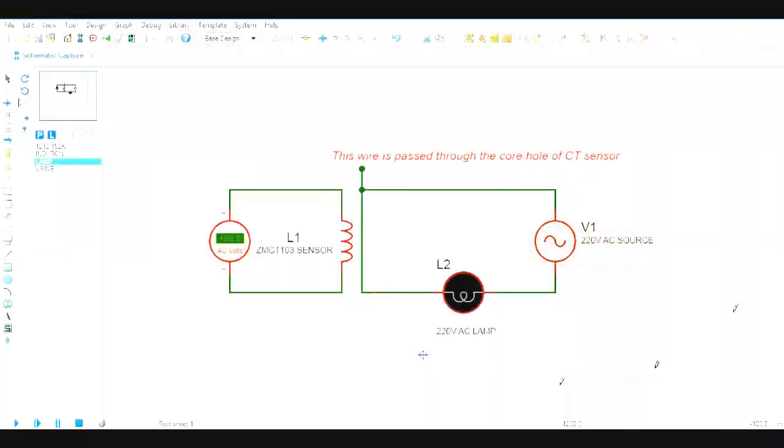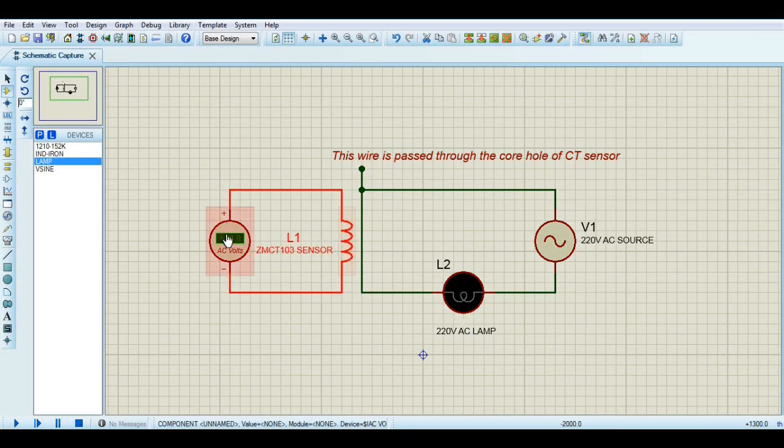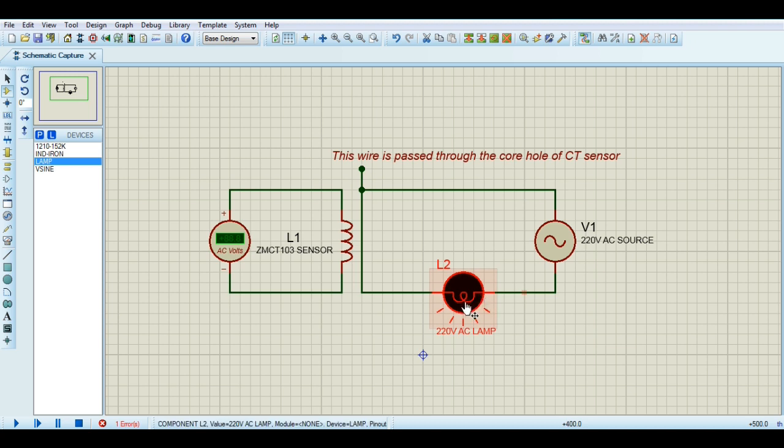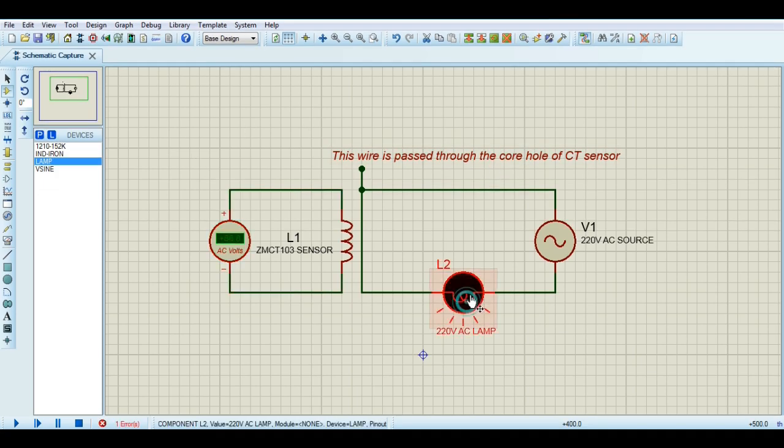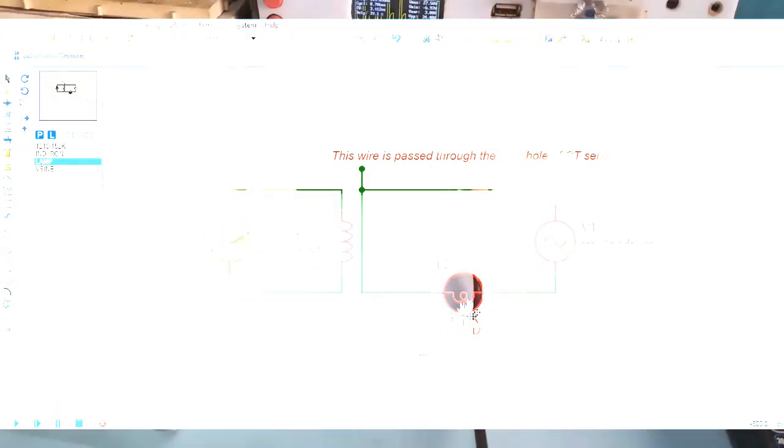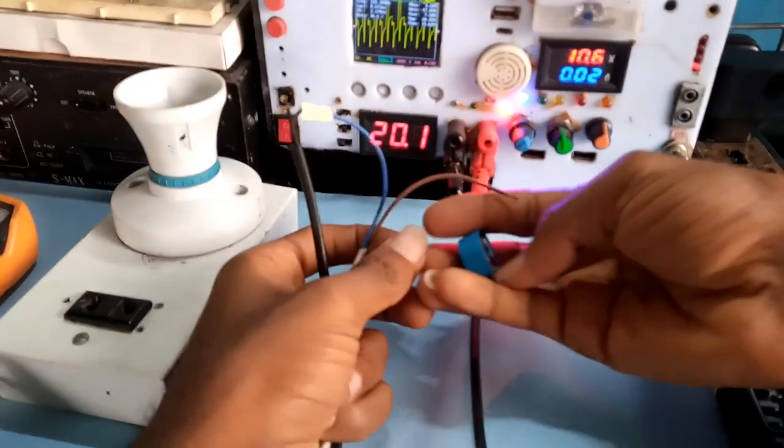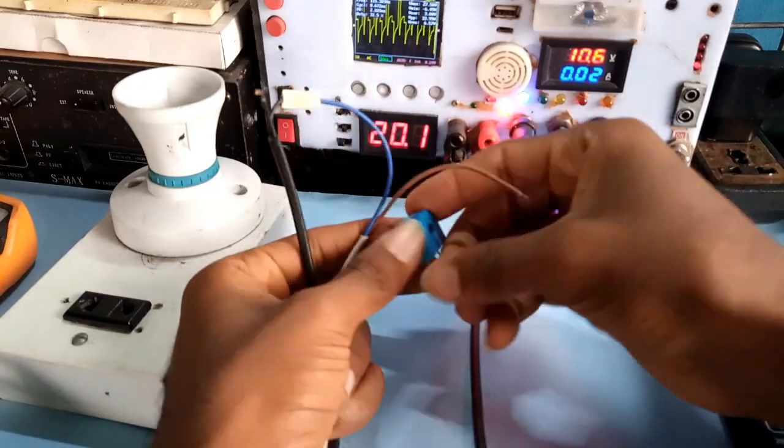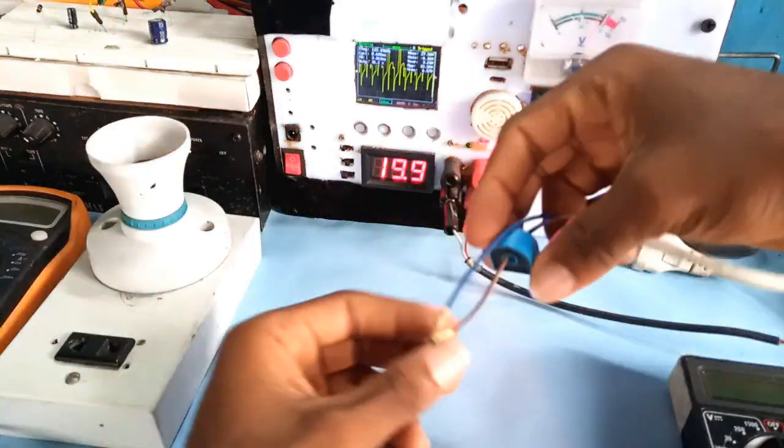This is how I got my current ratings using a current transformer. As we already know, current transformer generates an AC voltage at its output relative to the flow of current on the primary turn. The primary turn in this case is the wire that provides electricity to the load. I cut one part of the wire and connect it through the sensor just like this.